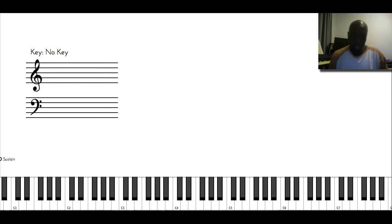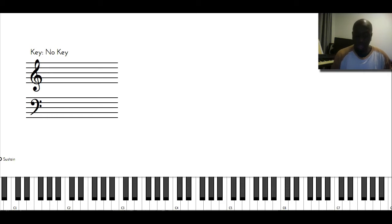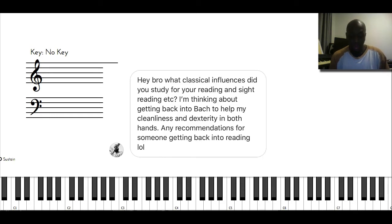So today's question comes from a friend of mine on Instagram, SoulSounds, and he asks, Hey bro,